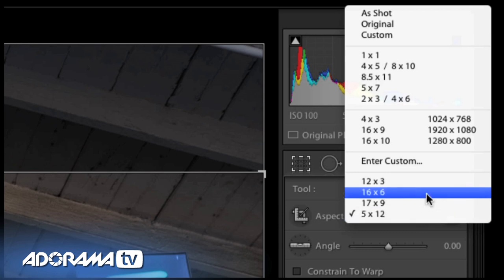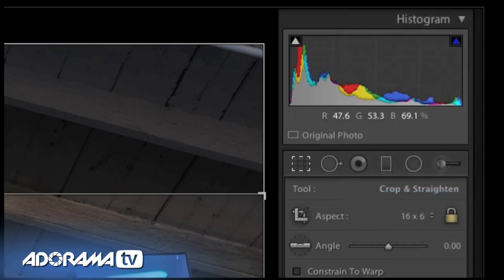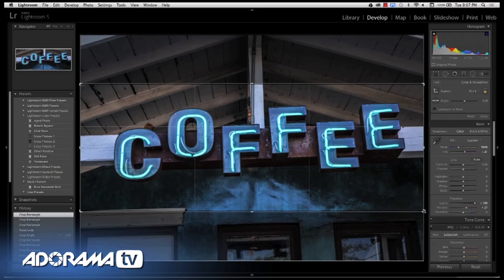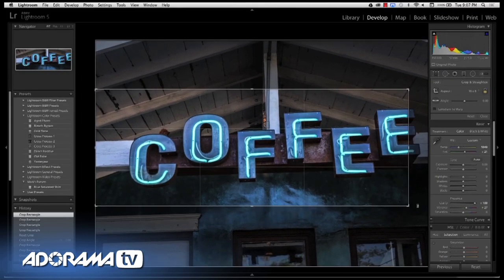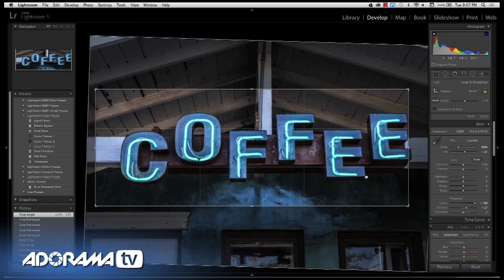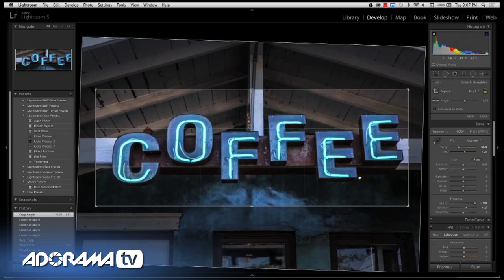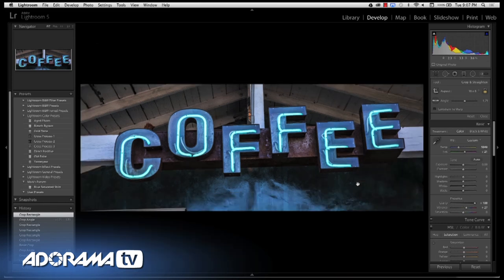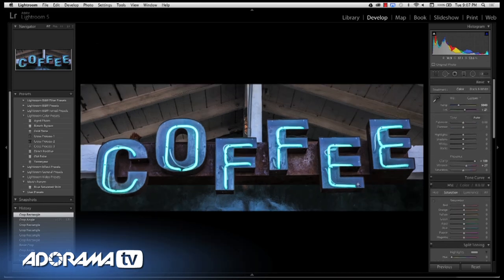I want to use 16 by 6 — that's the aspect ratio our blog uses. I'll crop this in just a bit, straighten it out just a hair, and I like it. Hit enter, and now I have a nice cropped image that can be used as a featured image. Let's go back to the library module — hit G to go back there.